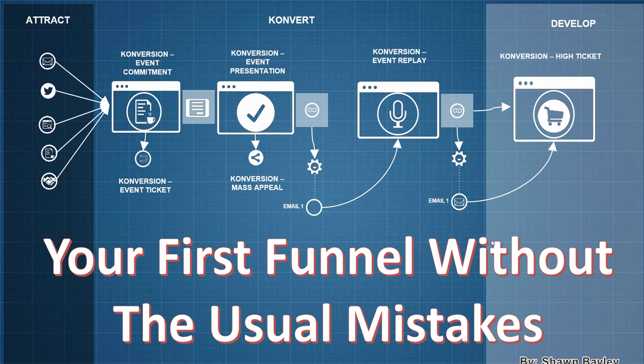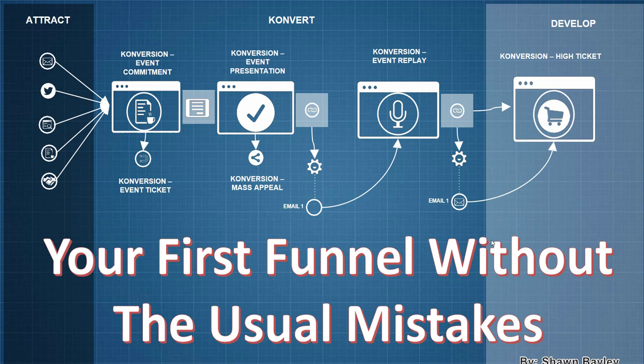Hey there sales funnel nerd, and welcome to this video. Today we're going to go over how to build your first funnel without making the usual mistakes. I'm going to give you some critical stuff that I've learned from people I've talked to about funnels who come to me for advice, and my own personal experiences. So let's get right to it.